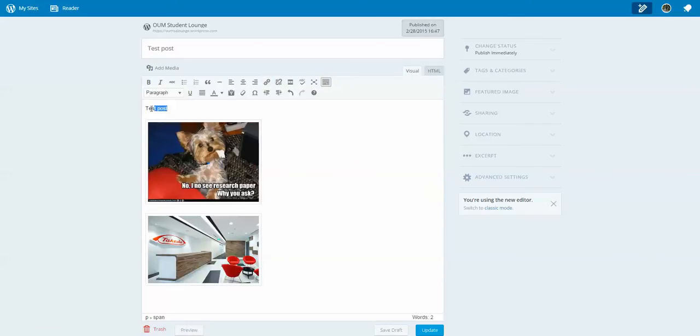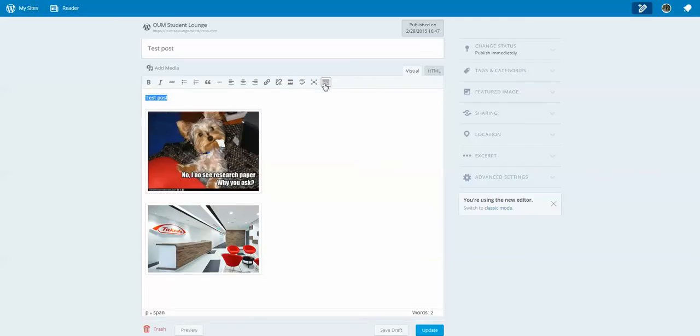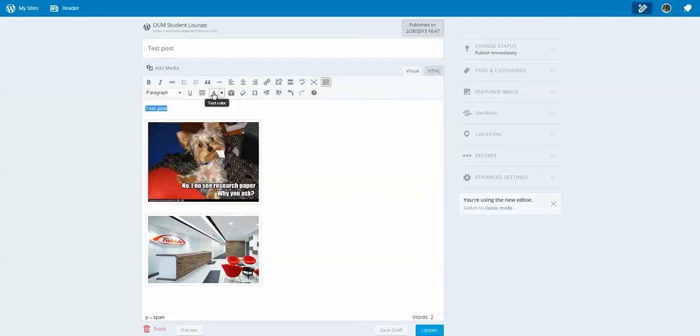If I'd like to change the color of this text, I can do so. Now this box is sometimes hidden, so you can click this. It will unhide it, and I can change the color.